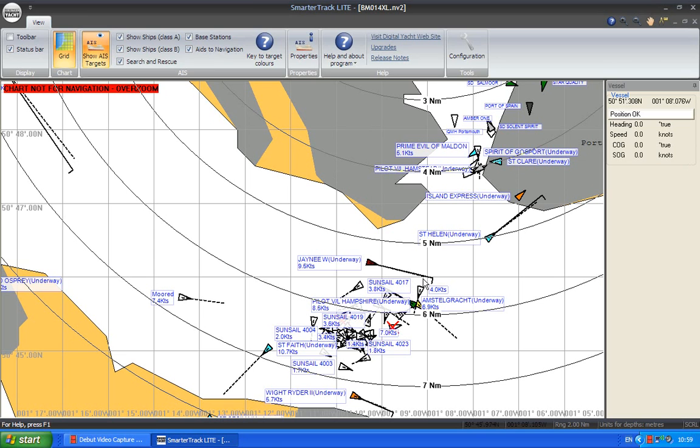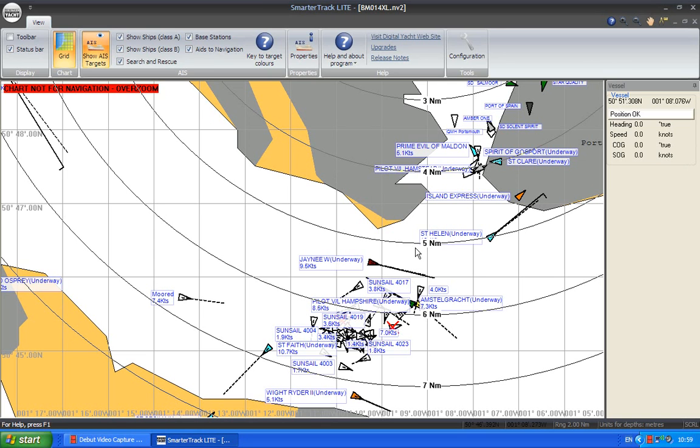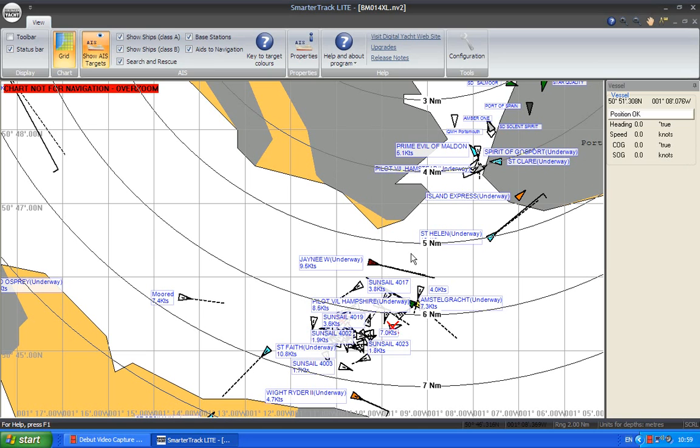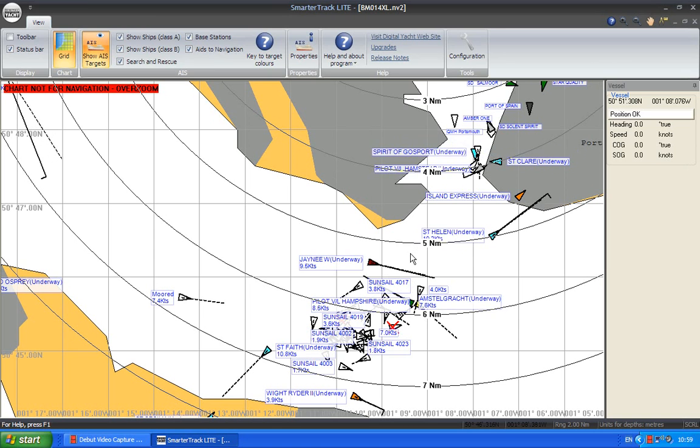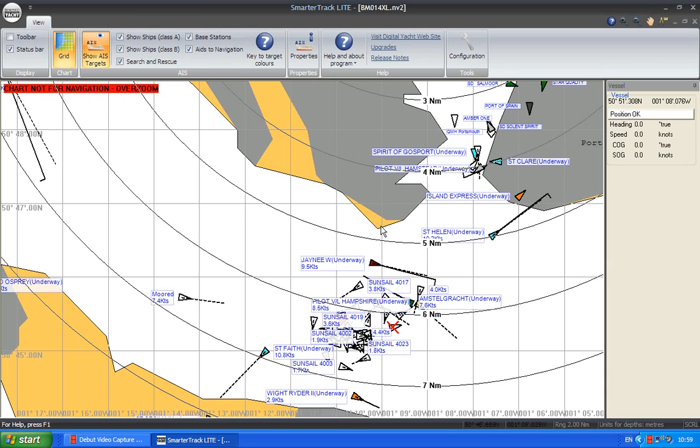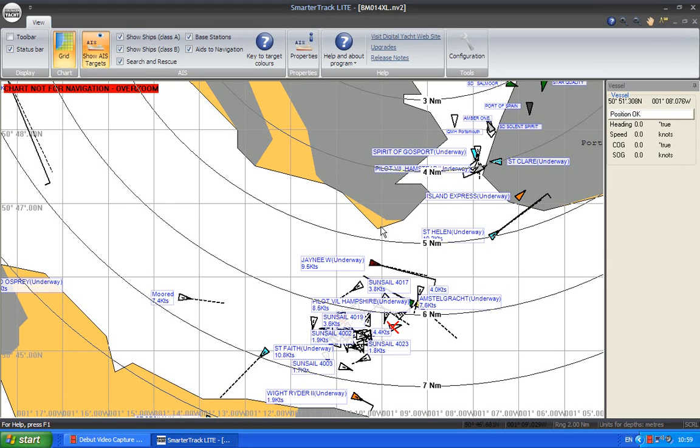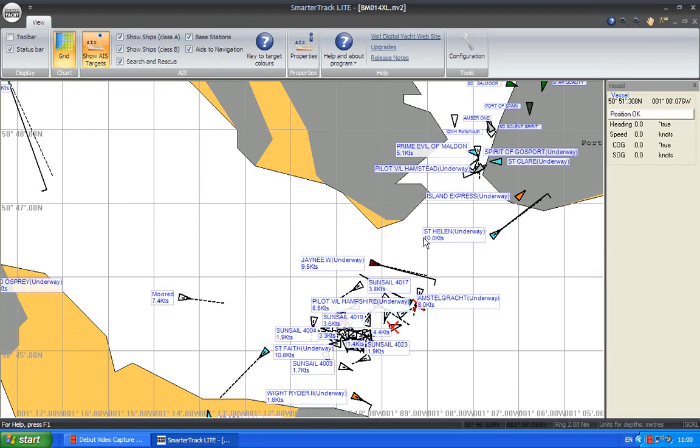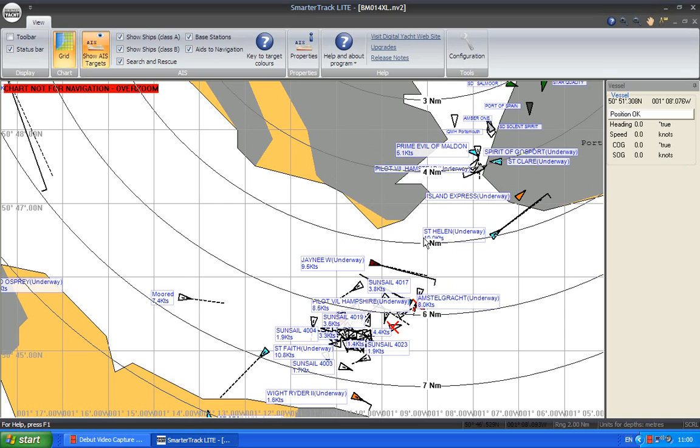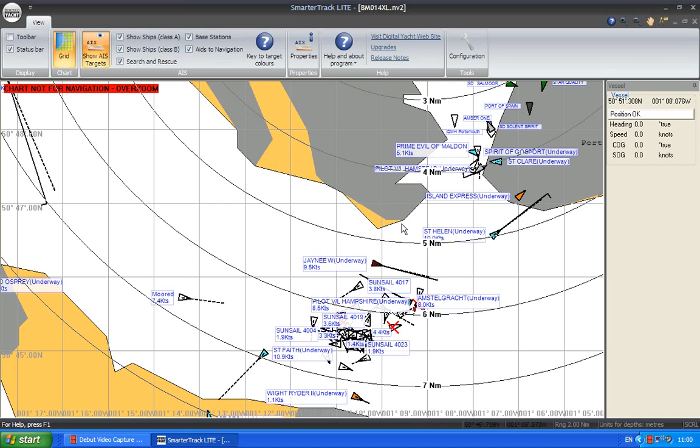So that really in a nutshell is SmarterTrack Lite. If you like using the software then it is possible to upgrade to the full SmarterTrack software. And that has Navionics charts. It has route and waypoint navigation facilities. You can download weather files and a whole host of other navigation features and functions.